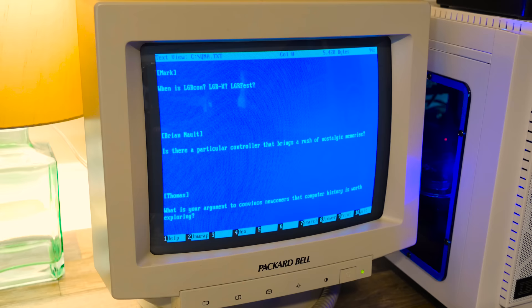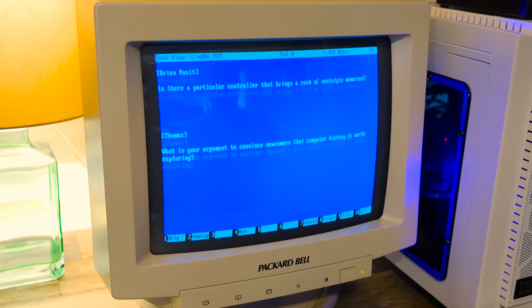Mark asks, when is LGRcon? LGRX, LGRfest? Probably never. That's just weird. That's a weird thought. Like I guess people would come or something, but I don't want to make it more generic than that. Like just LGR, it seems strangely self-centered or something, but nothing against anybody that makes their own conventions. But I don't want to do that. I want to make videos.